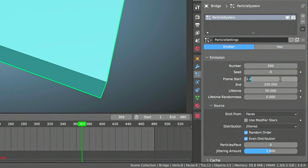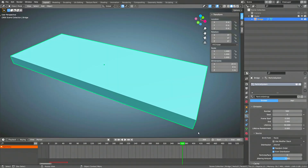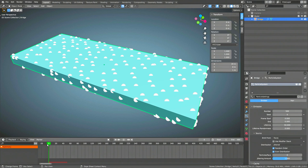Second, the frame number where the system starts emitting particles. And finally, the frame number where particle emission ends. The important thing here is to set the end frame to be the same as the start frame. This will make sure that all 500 particles are created at the same time. Now, to see all of the particles, we need to move the animation tab over to the frame we had selected in the particle system. For me, this would be frame 0.